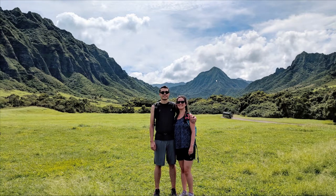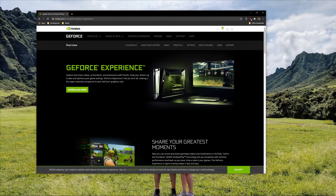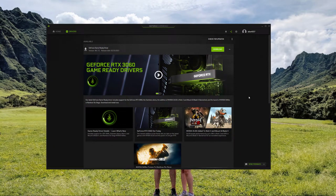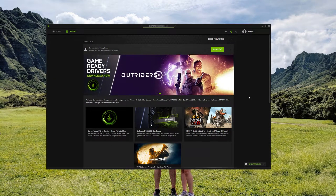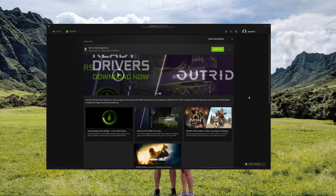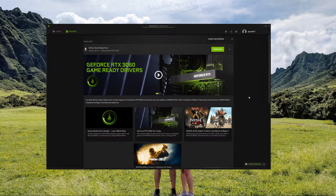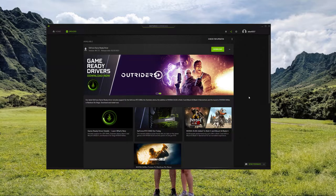First things first, the Overlay is part of the GeForce Experience desktop app, so you're going to need to install that. You can download it straight from Nvidia's website — just Google GeForce Experience and it should pop right up. Once you've got that running, it should look something like this. It's basically just a driver host for your Nvidia graphics card that offers a more convenient way to keep your drivers up to date.